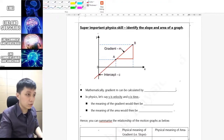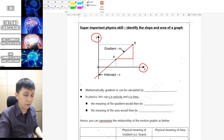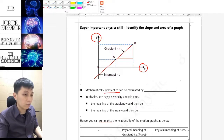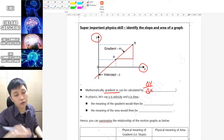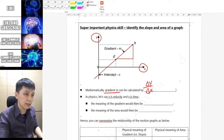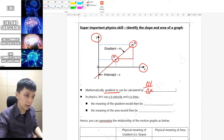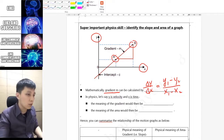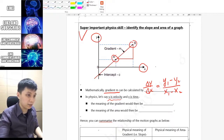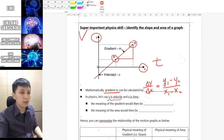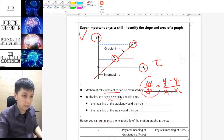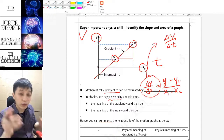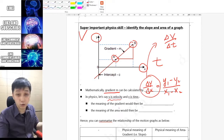Now let me teach another super important skill in physics. In general, if you know the relationship between x and y on a graph, you can always find and calculate the gradient — the slope — mathematically. The equation is Δy over Δx, which you may call rise over run. More precisely, you take two points with their coordinates and calculate (y1 − y2) over (x1 − x2). In physics, if y is velocity and x is time, then you are finding Δv over Δt.